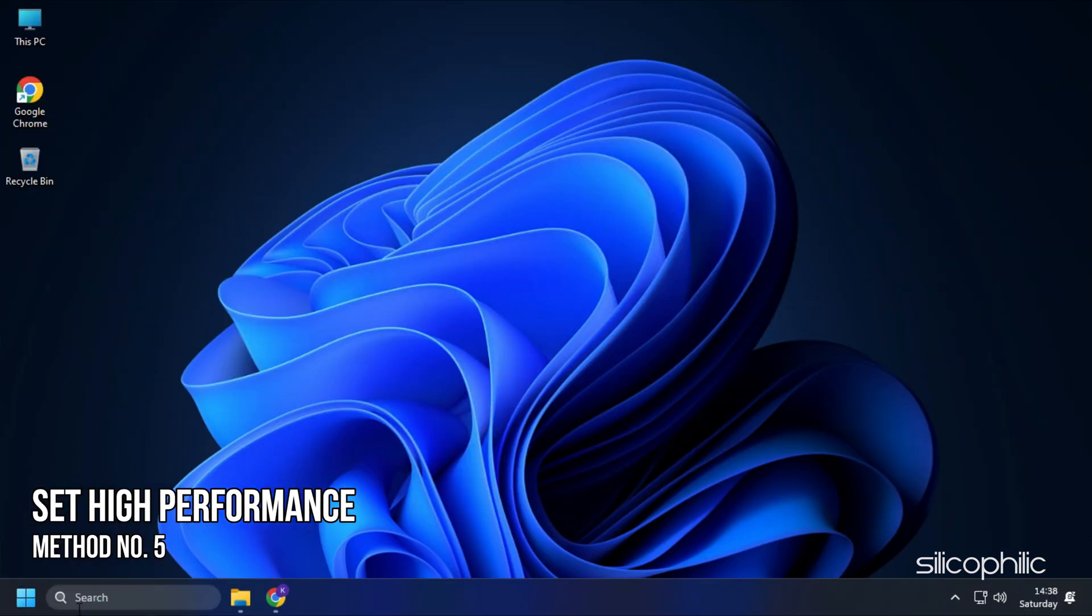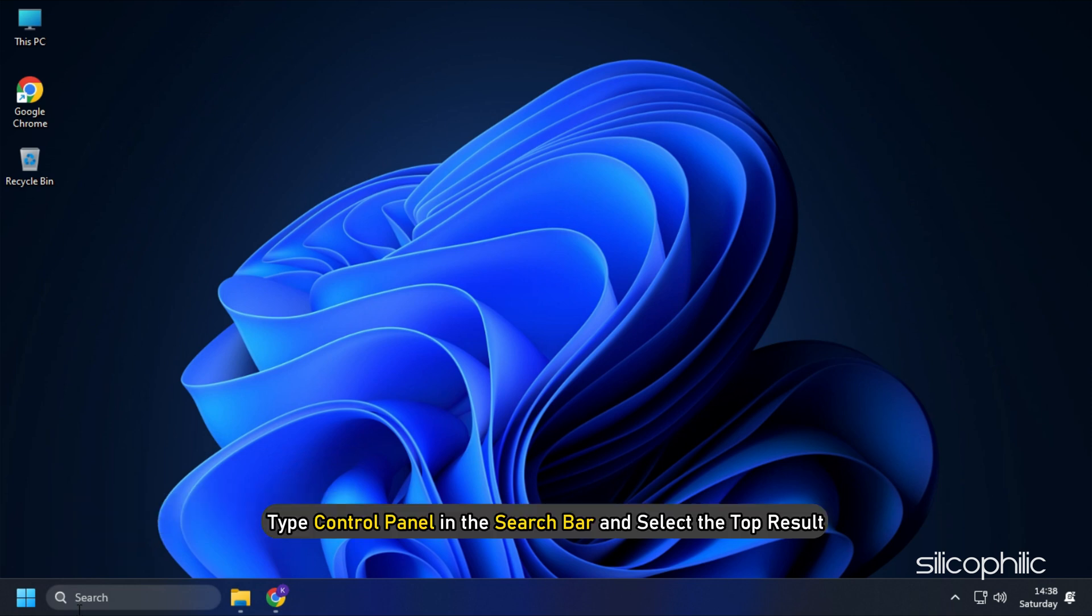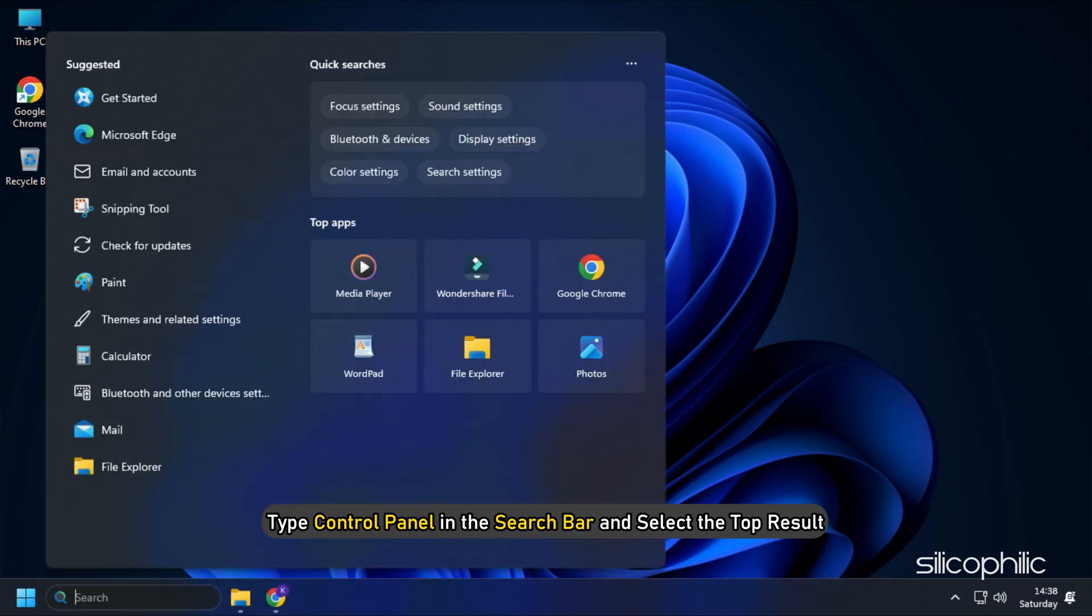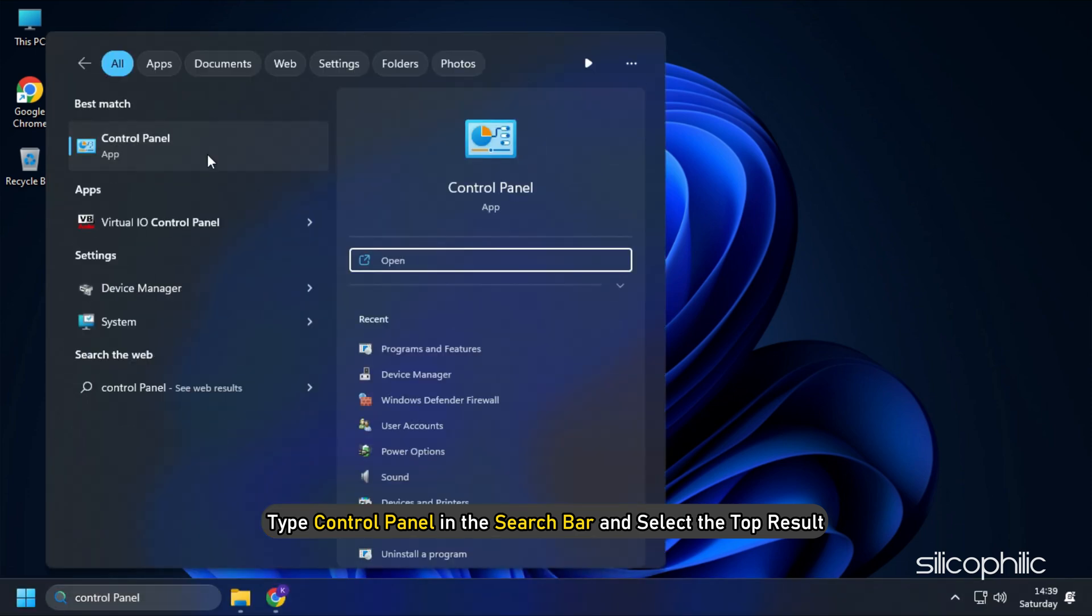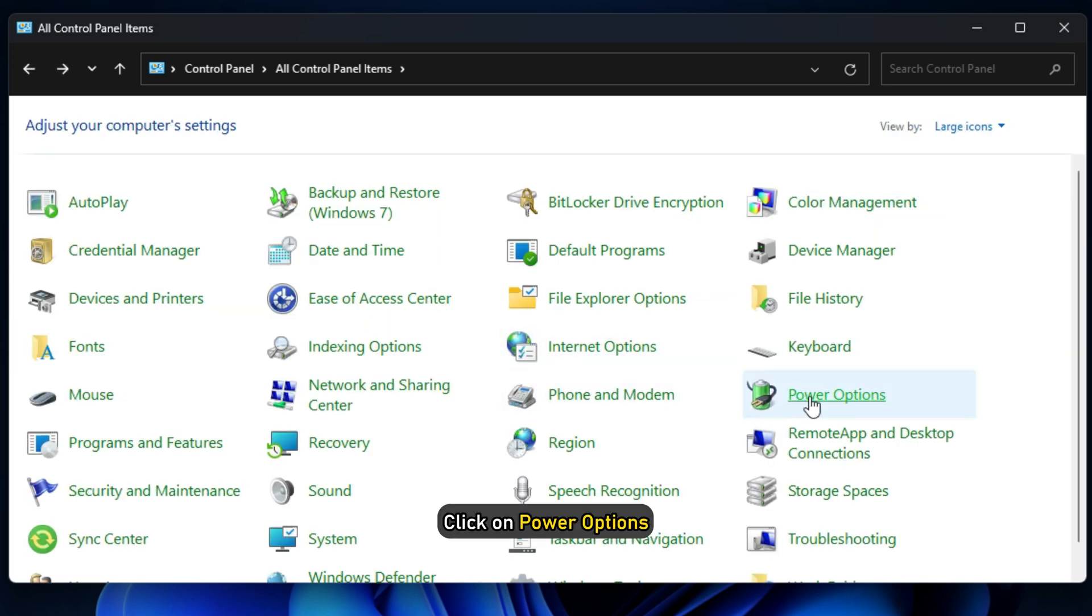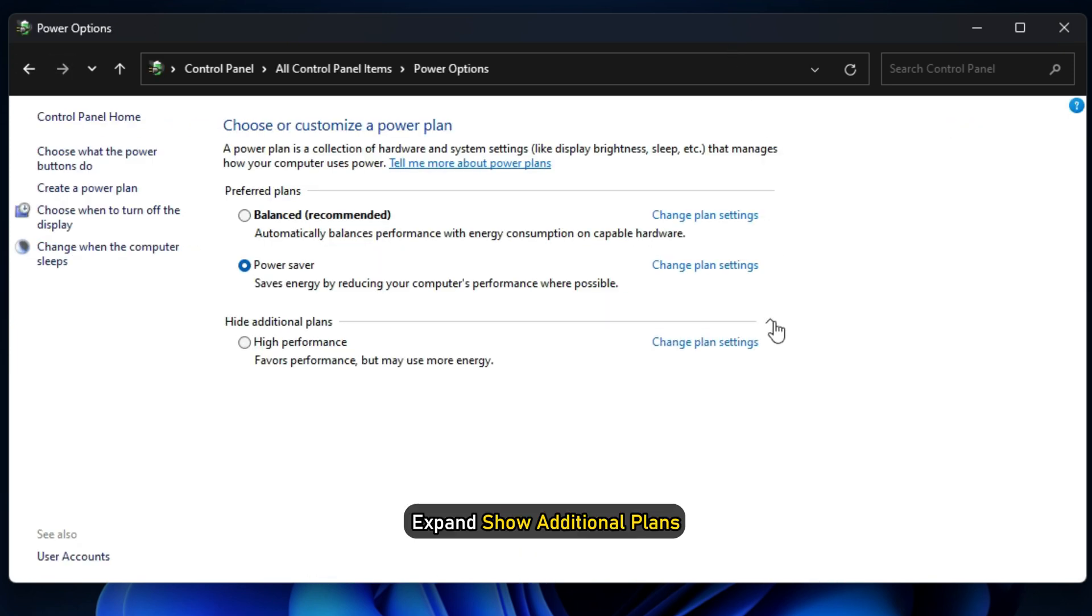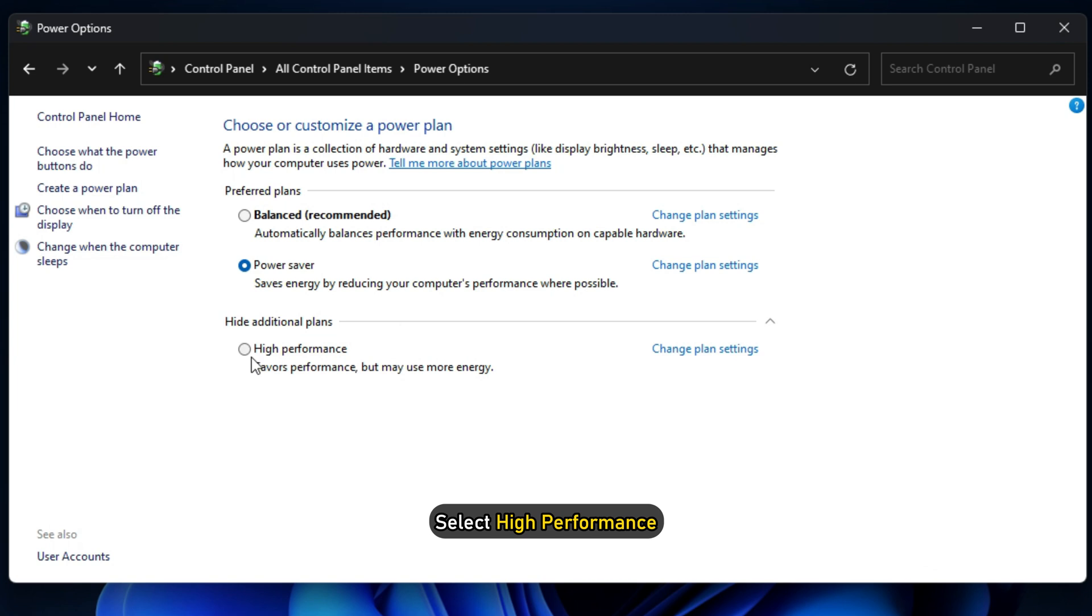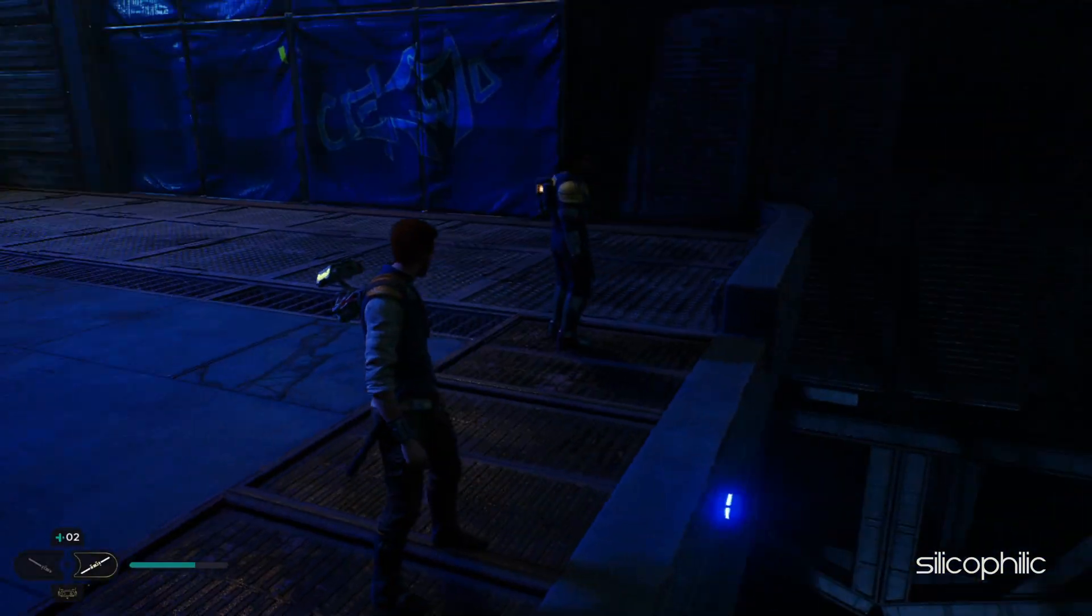Method 5: If you are playing the game on a laptop, then change the Power Settings to High Performance. Type Control Panel in the search bar and select the top result. Set View By to Large Icons. Click on Power Options. Expand Show Additional Plans. Select High Performance. Now run the game.